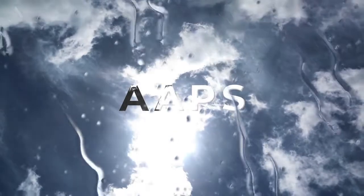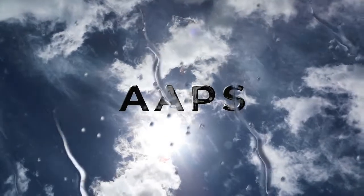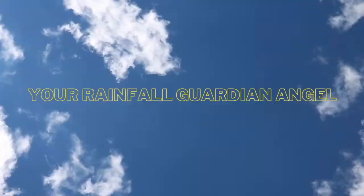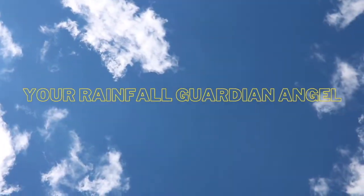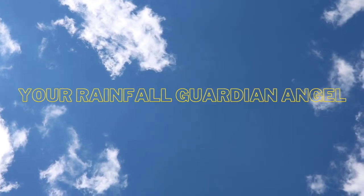To not get wet, get an AAPS. AAPS, the Rainfall Guardian Angel.